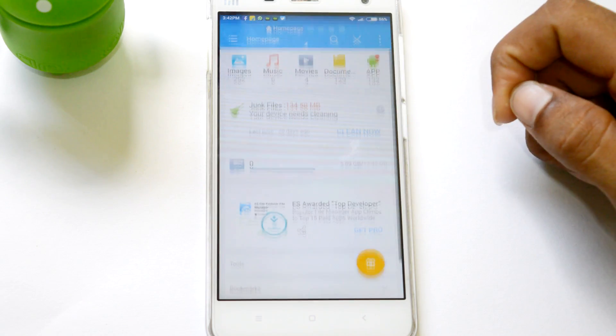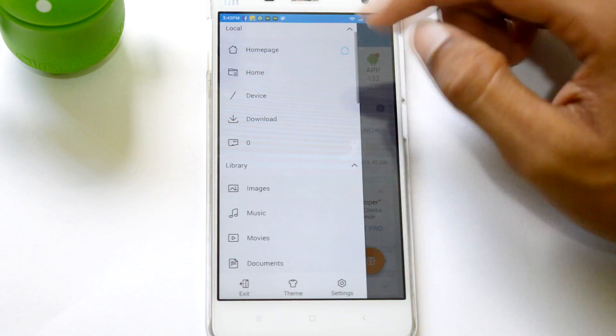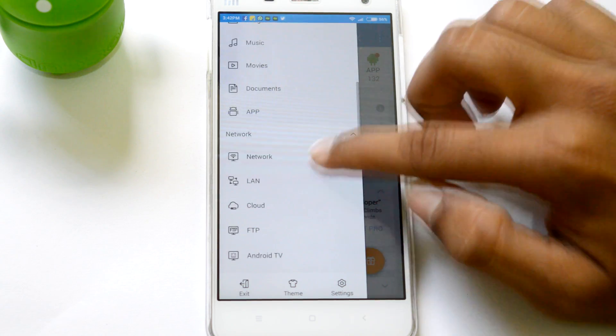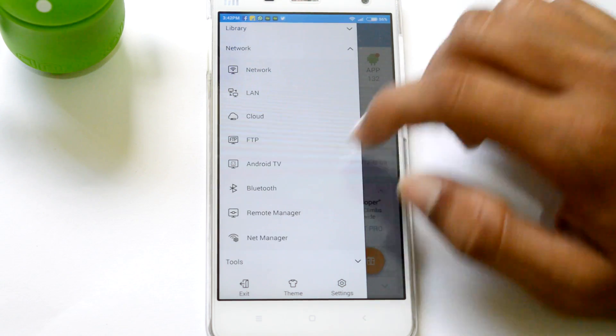Once you install the application, swipe left and then look for the Network tab. And under the Network tab you will find LAN. Just tap on it.